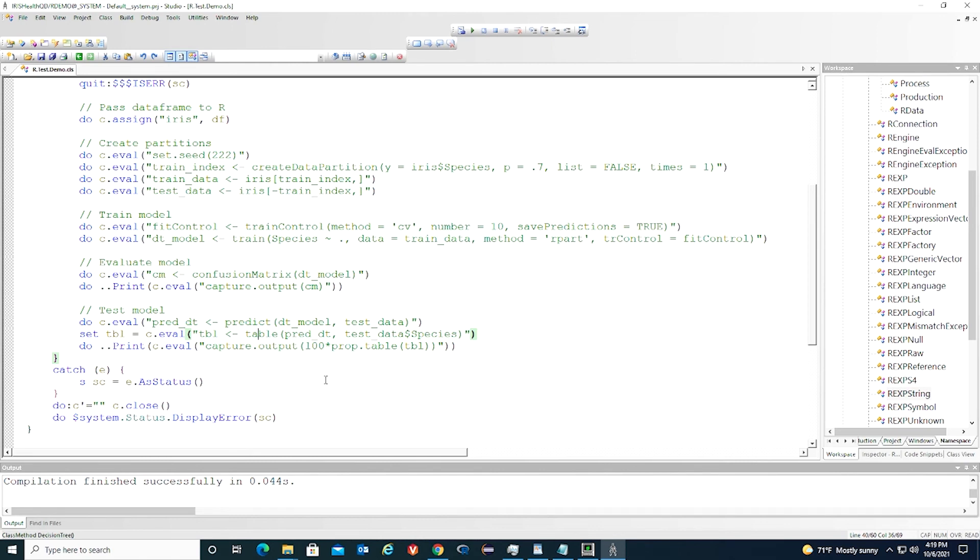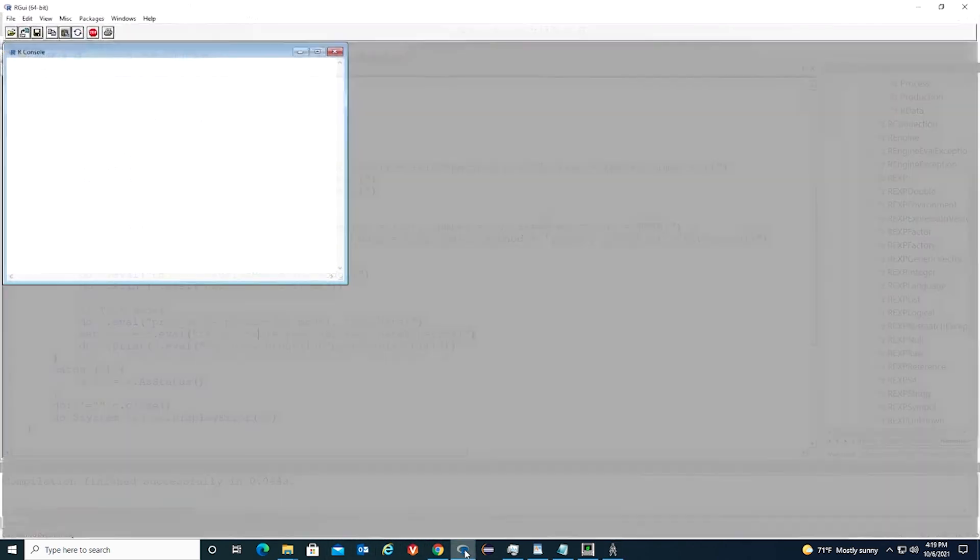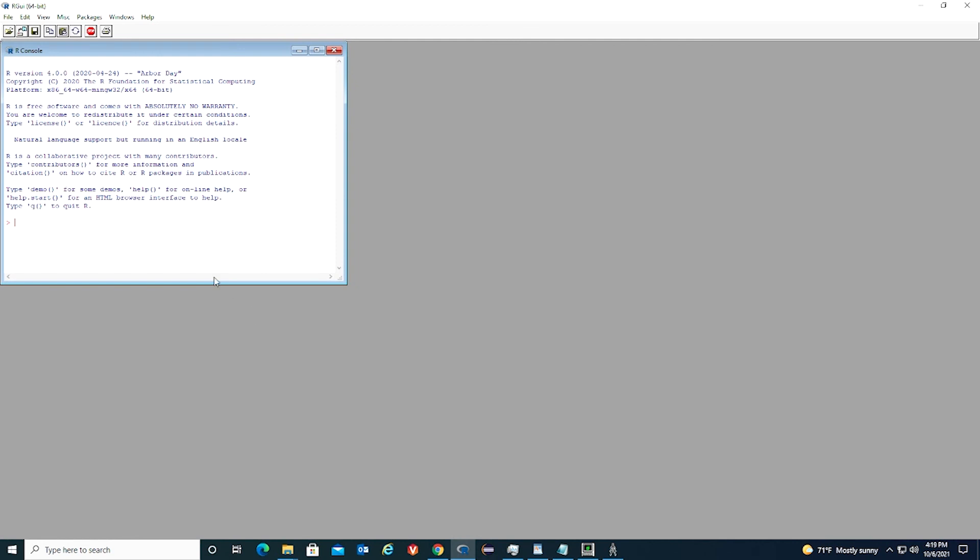Let's run the program. First, we have to start the R server. From R console, we load the R server library. Then we start R server.